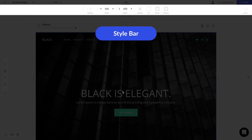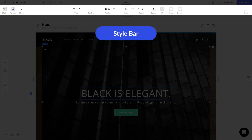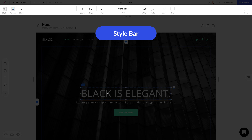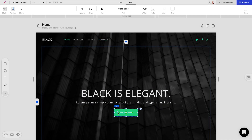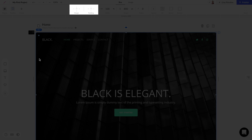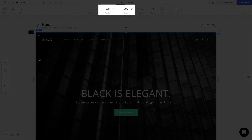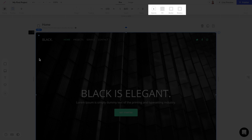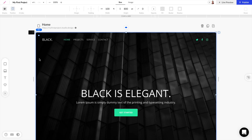Next we have the style bar, and depending on what we click inside of our canvas, this style bar is going to change for the style settings for each individual element. Here we can set things like the margin and padding, the width and height of different elements, the radius, and we can add colors, borders, and shadows to our elements in the project.